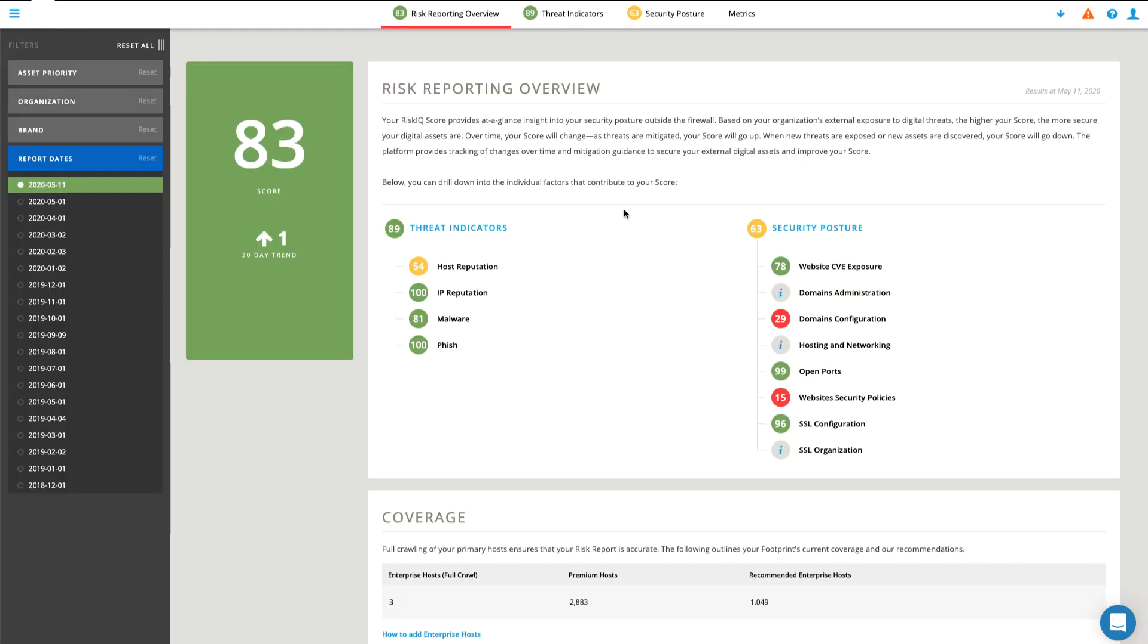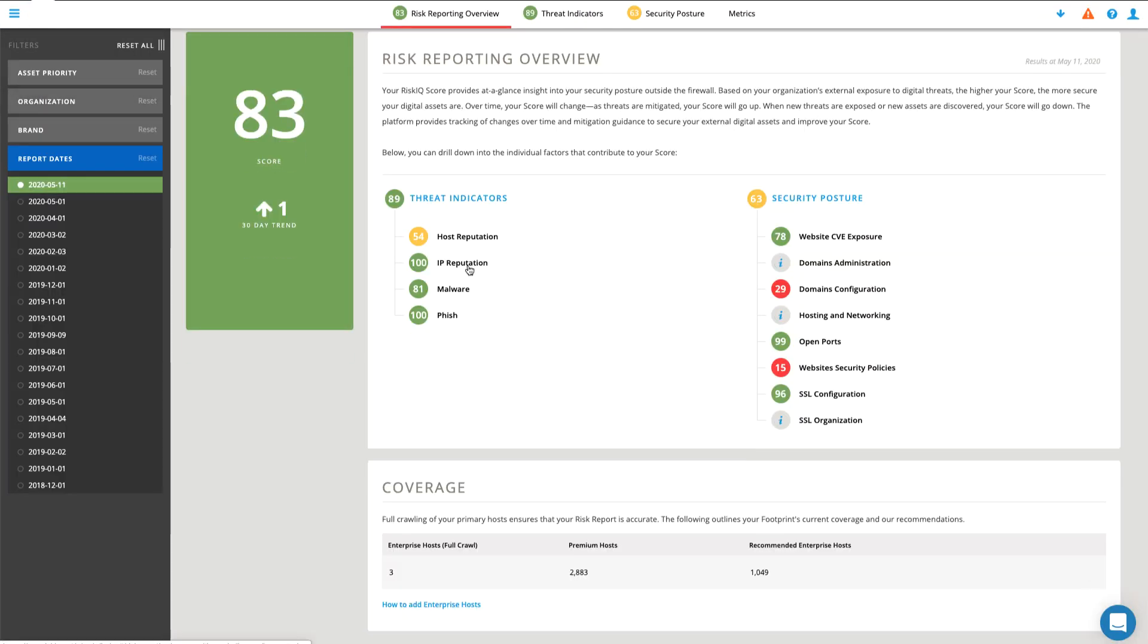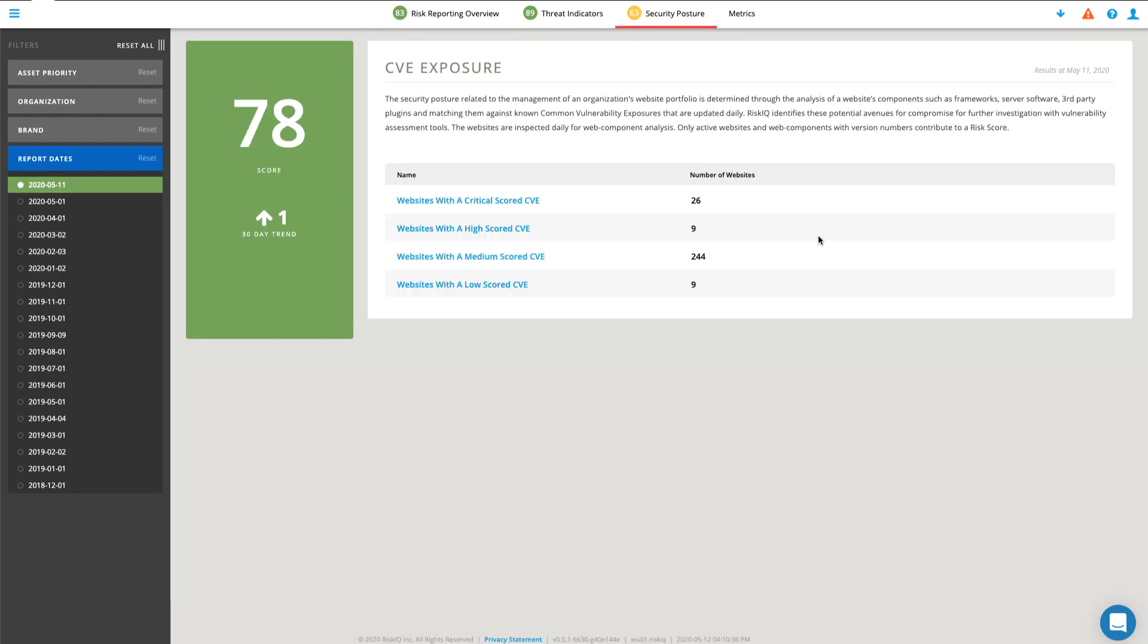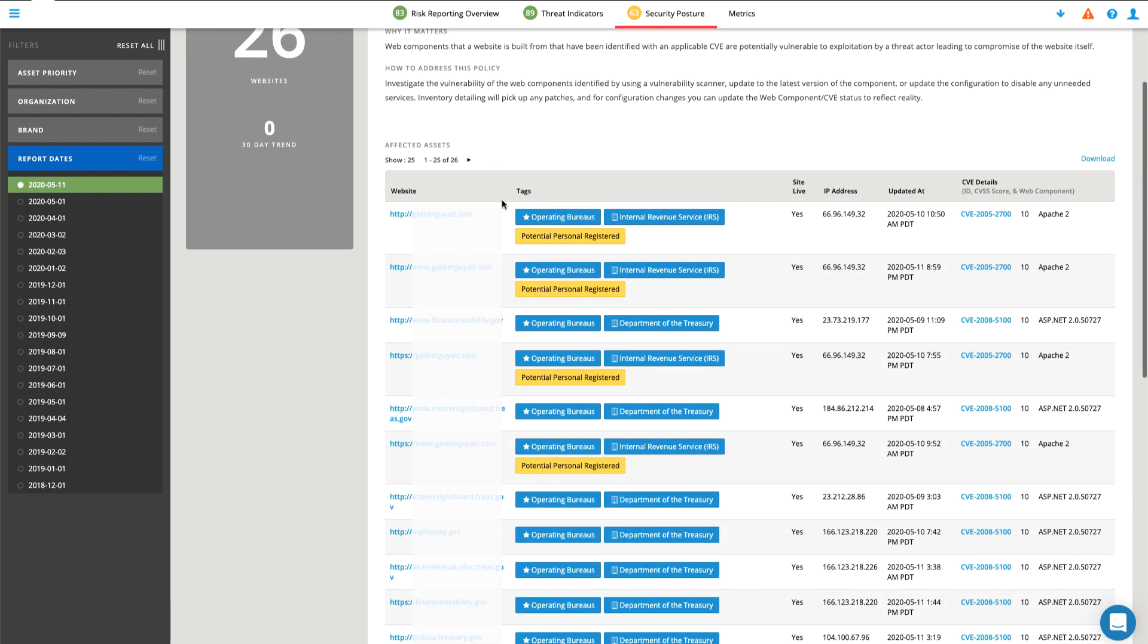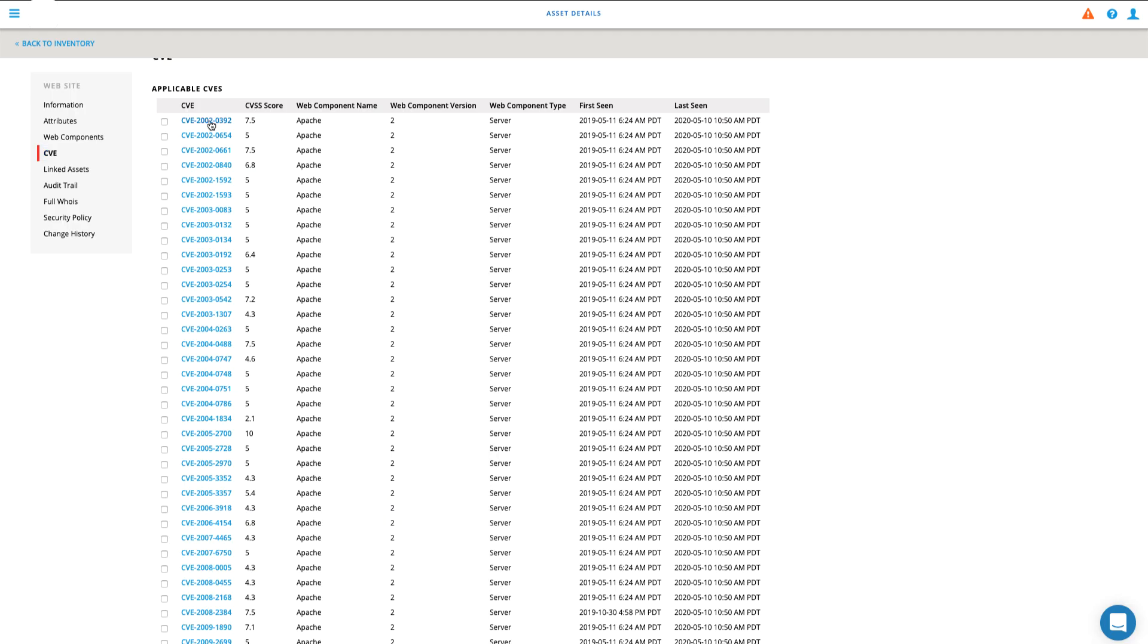By continuously monitoring the entire web at scale with RiskIQ, organizations can reduce personnel resources, improve accuracy, and minimize costs.